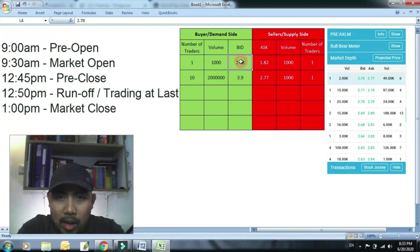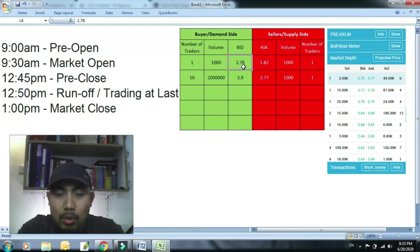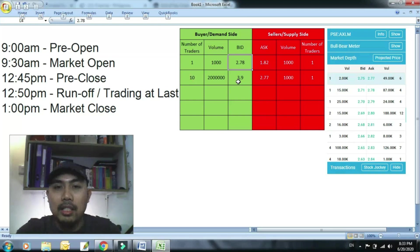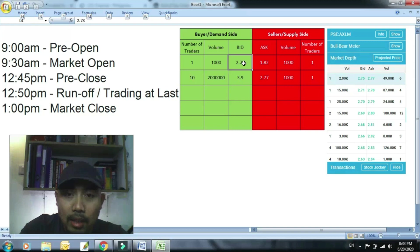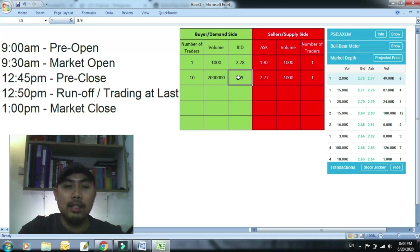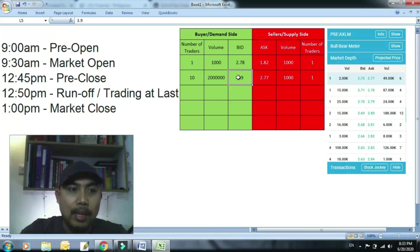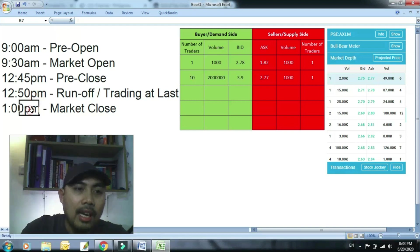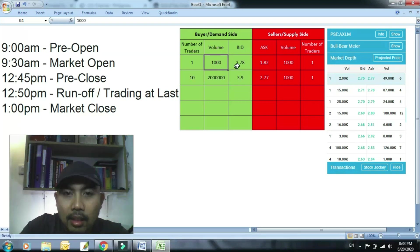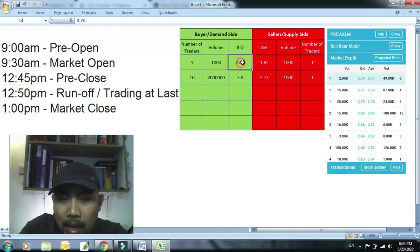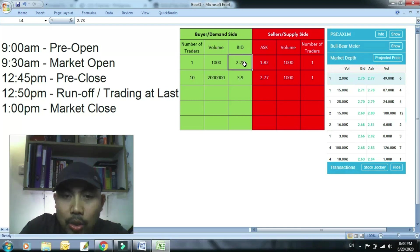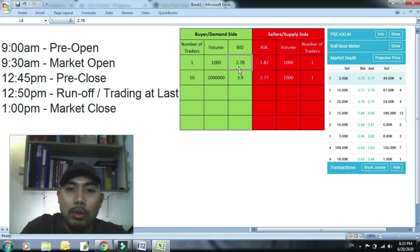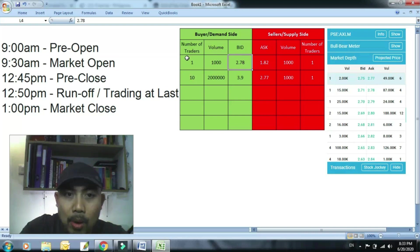So kung ano lang yung pumasok sa last price which is 2.77 at 75 sa ano, sa Axelum, yung example natin, yun lang yung ma-match pagdating ng 12:50 hanggang ala-una. So ngayon para makasigurado kang makabili, kung pagdating ng 12:49, kung ano yung pinakamataas na bid, yun yung lagpasan mo ng konti. Halimbawa 2.77, gawin mong 2.78 sa'yo, so mauna ka ngayon sa pila.